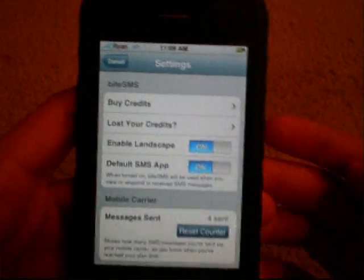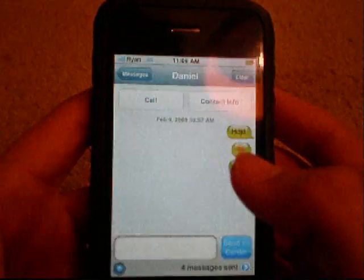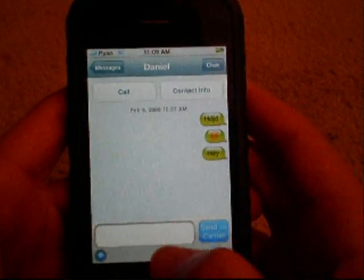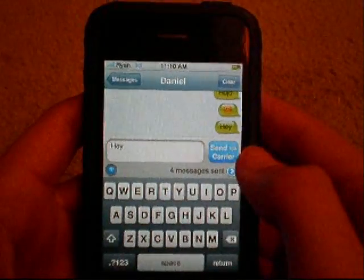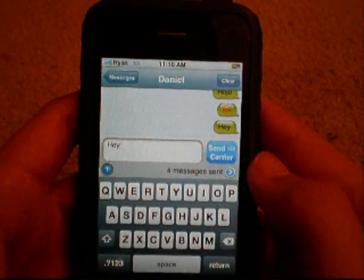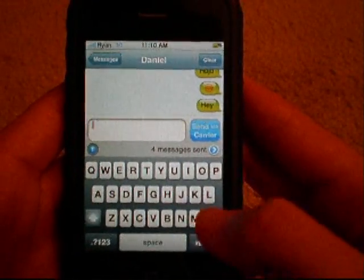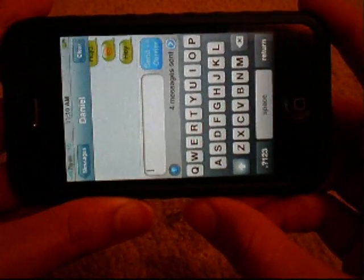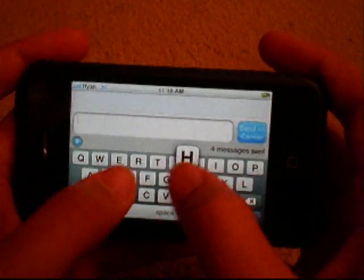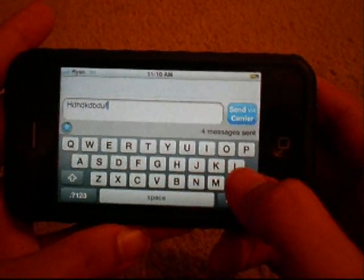Scroll down, enable 'Landscape' and 'Enable Default SMS App'. Down here you can also see how many messages were sent and reset that counter if you'd like — it's just an added feature. Go back, type a message, and you will notice it's lit up 'Send via Carrier'. To get landscape, simply turn it to either side and there you go — landscape texting — and you can send it again.